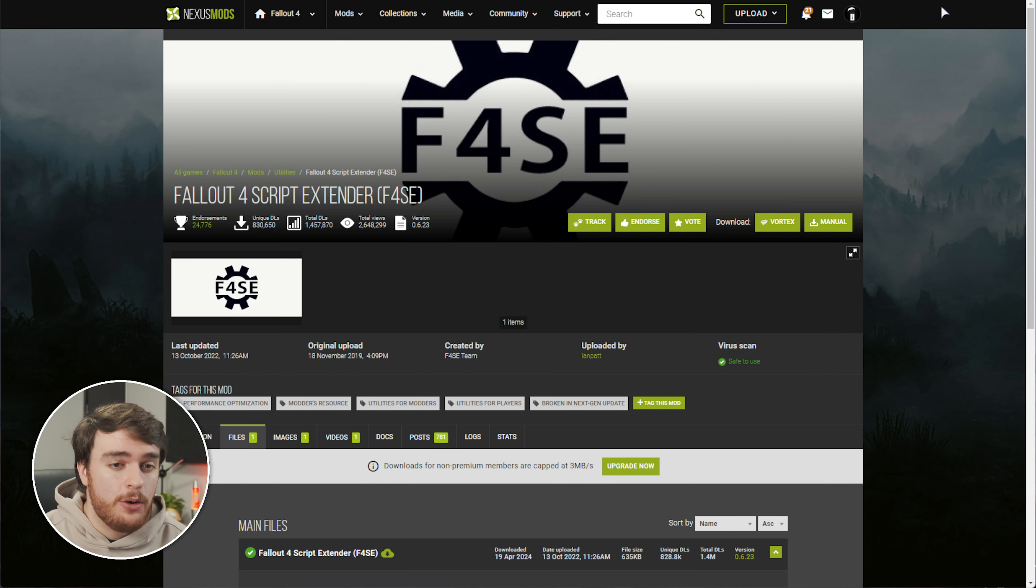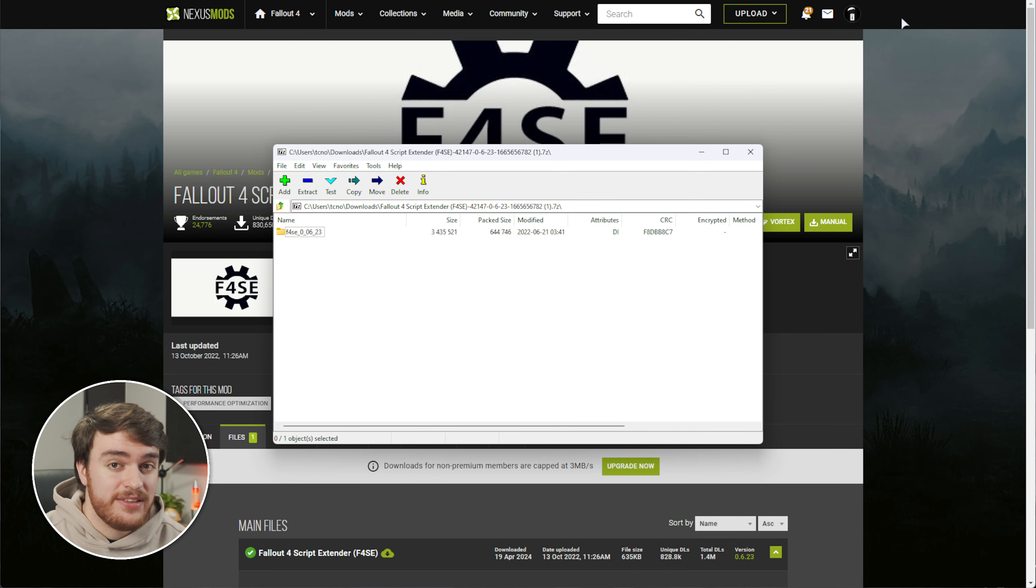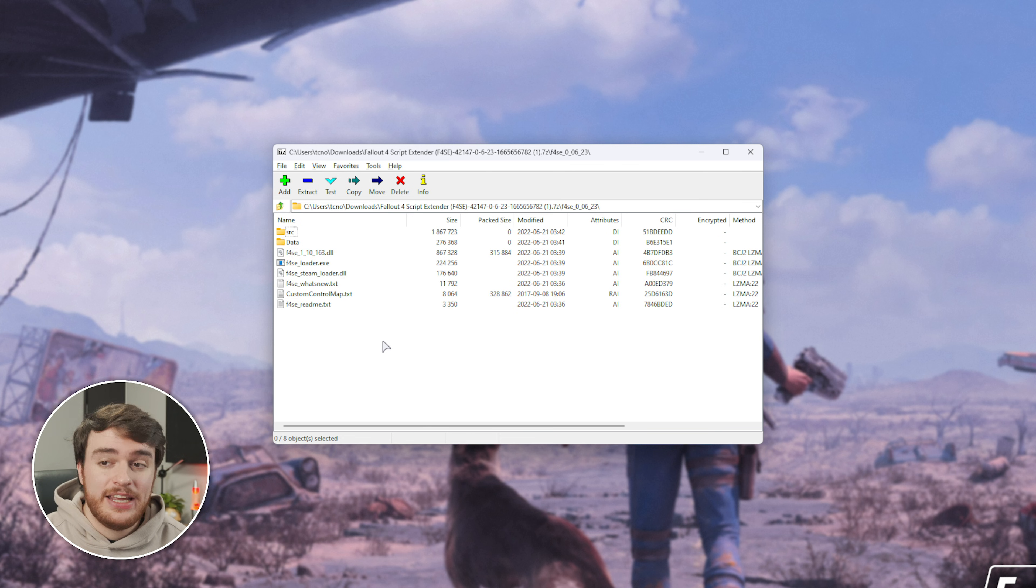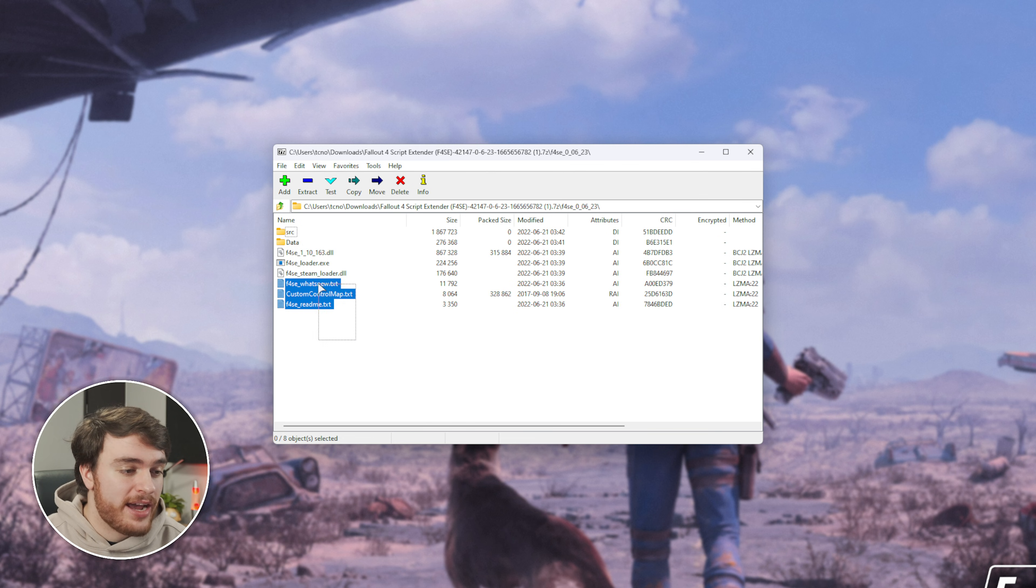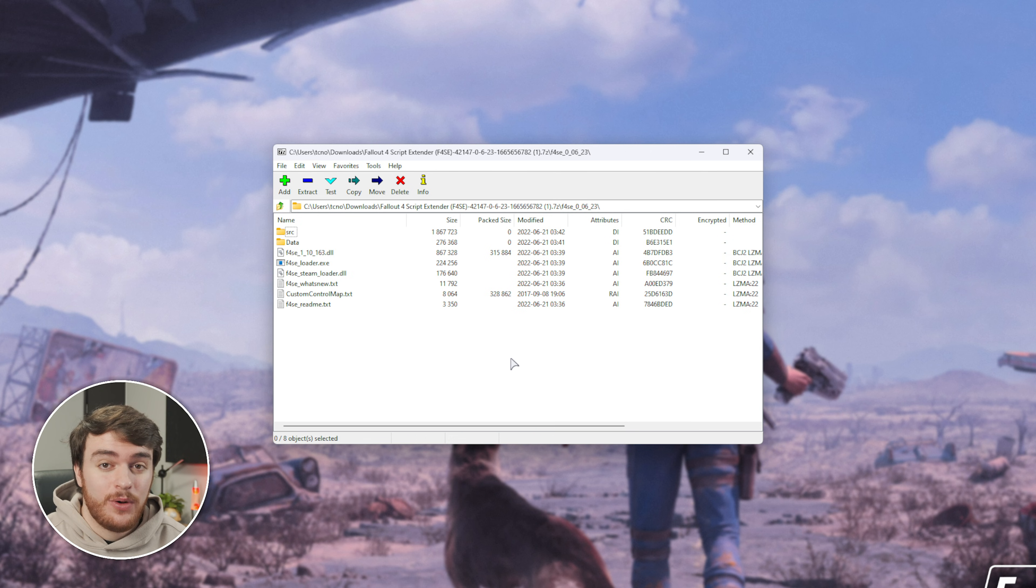As we'll be using the Vortex Mod Manager later in this video, you'll probably need an account anyway, so it's a good idea to create one now, sign in, and then download this mod. Once it's done downloading, we'll be opening it with any Zip Explorer, such as WinRAR, or in my case, 7zip.